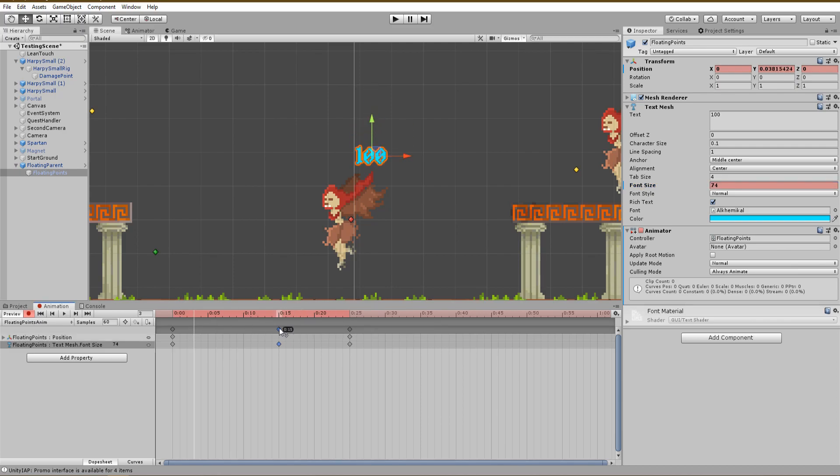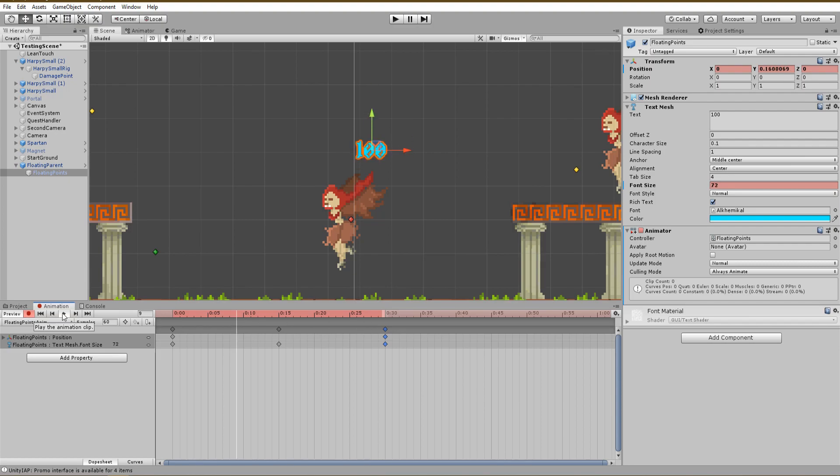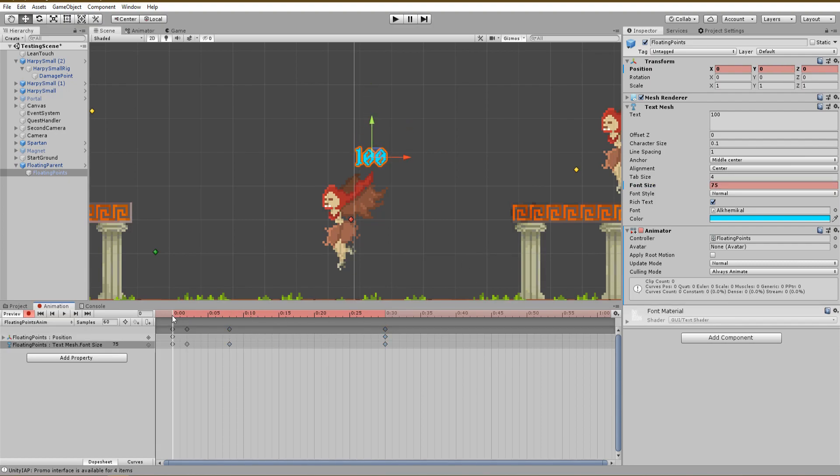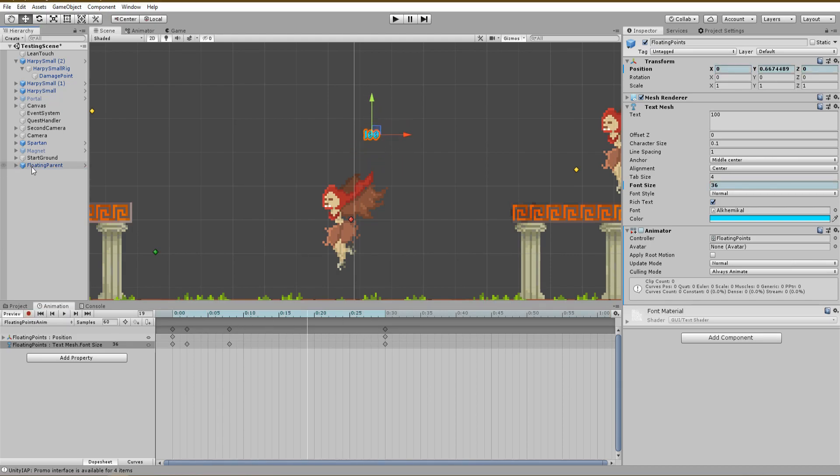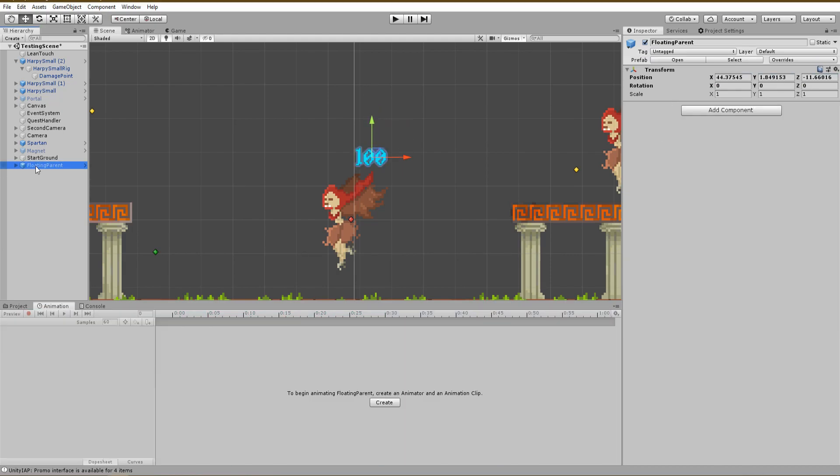It is also a very nice effect to make the text pop up right at the start of your animation by increasing the font size. You can very easily adjust and play around with this effect in order to make it suitable for your game. When you are done and happy, apply the changes to your prefab and assign it to the public game object variables of your creatures.